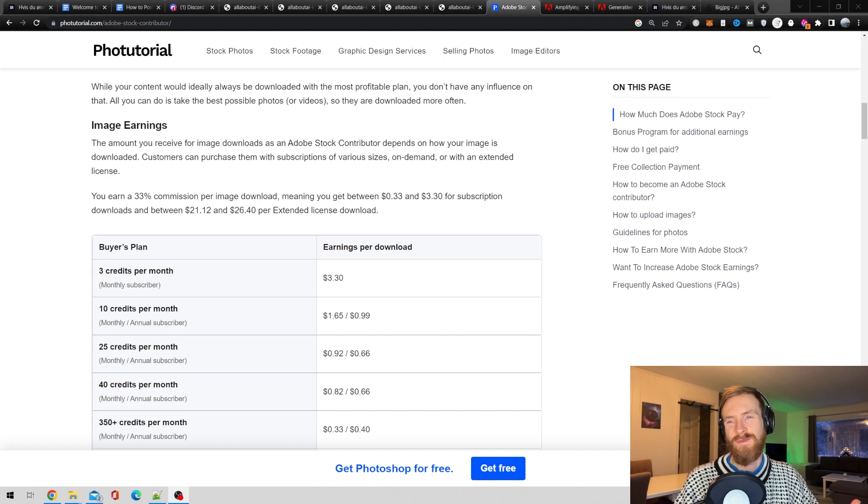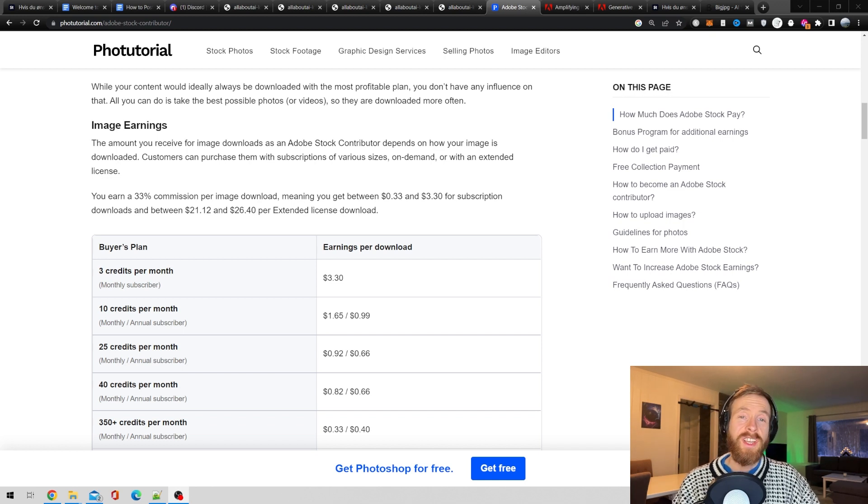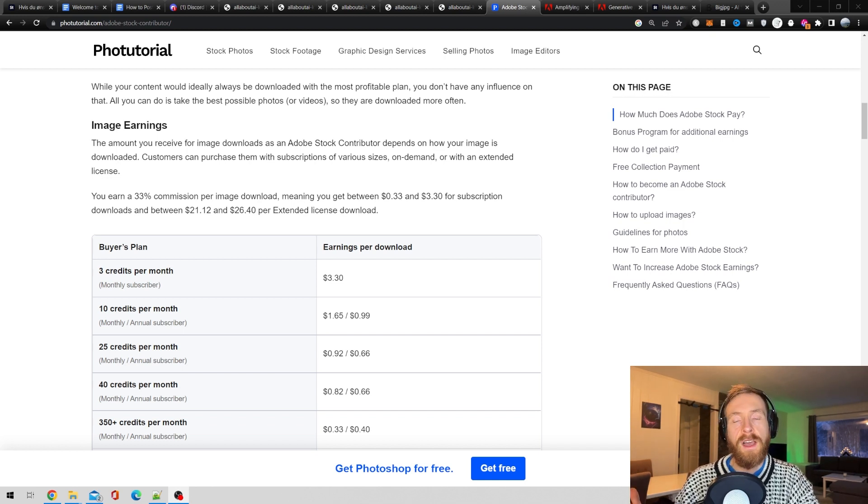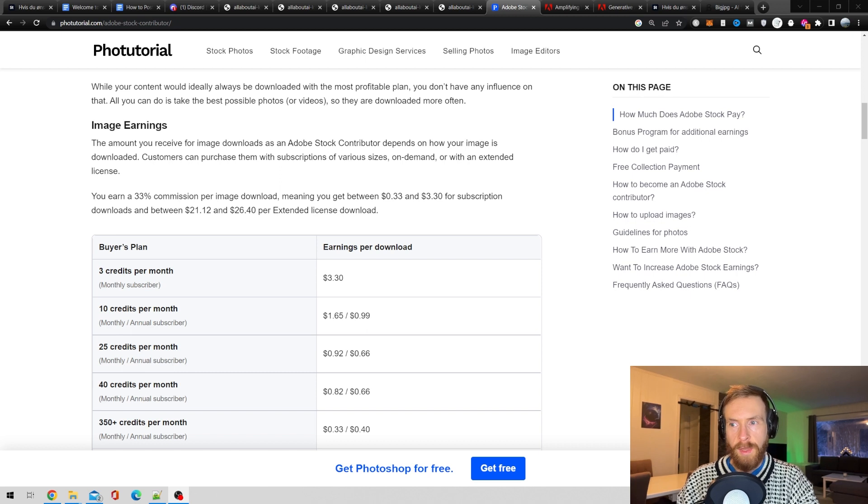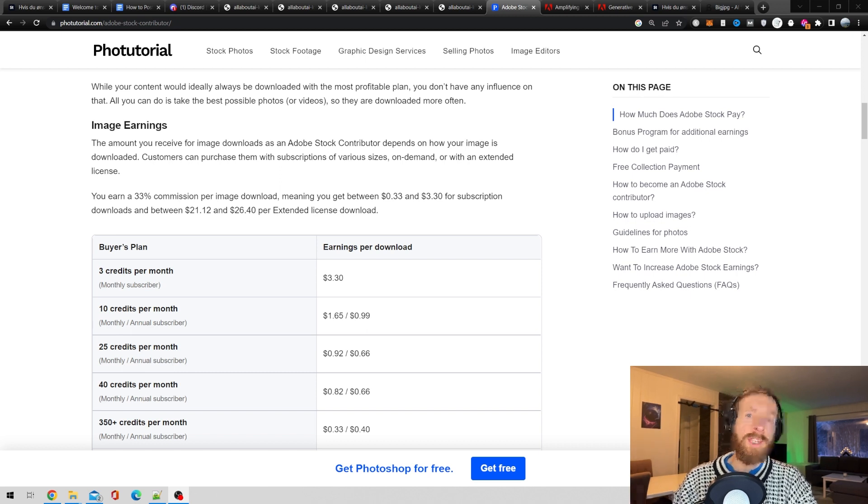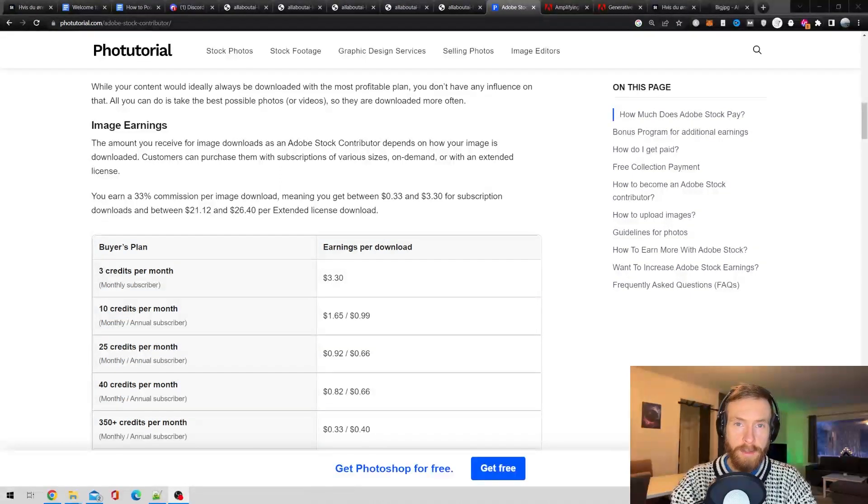So basically, you're not gonna be rich, I think, by this. But it could make like a good passive income stream if you get some images that gain popularity. Okay, so I hope this gave you some inspiration of how you can maybe start to turn your AI art into some money.